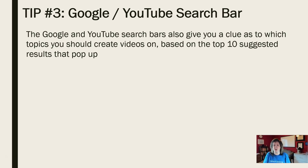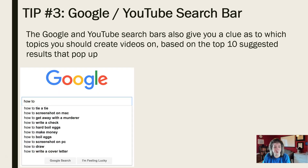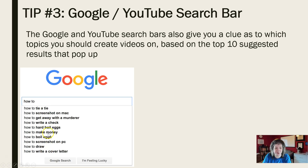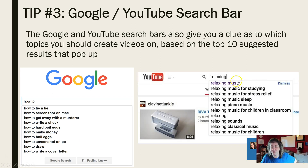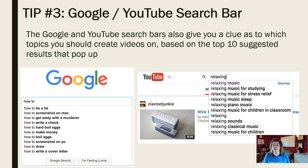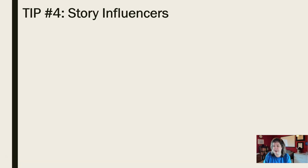Tip number three: use the Google or YouTube search bar. The Google and YouTube search bars give you clues as to which topics you should create videos on, based on the top 10 suggested results that pop up. For example, if you type 'how to' into Google, you'll see a whole bunch of different topics come up — the top topics that people are typing in. Similarly, if you type 'relaxing' into YouTube, you can see all of the top suggestions, which also gives you ideas to help you create content.